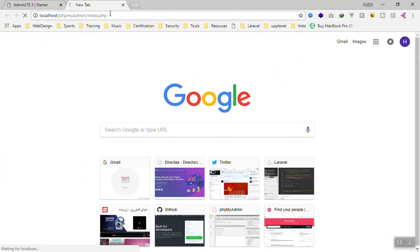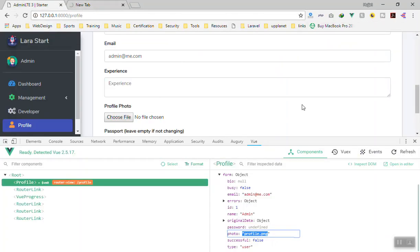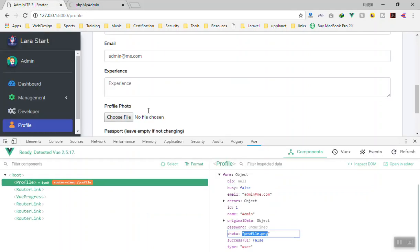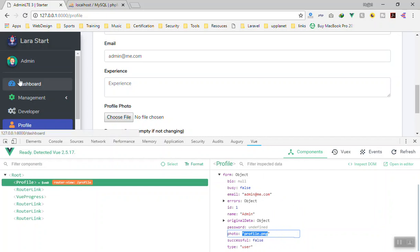I want to show you how you can figure out whether the user has changed their profile picture or not. Based on that, we can update their profile information, otherwise we don't need to upload it to the server. By default, the value of the photo field is profile.png when we register the user.